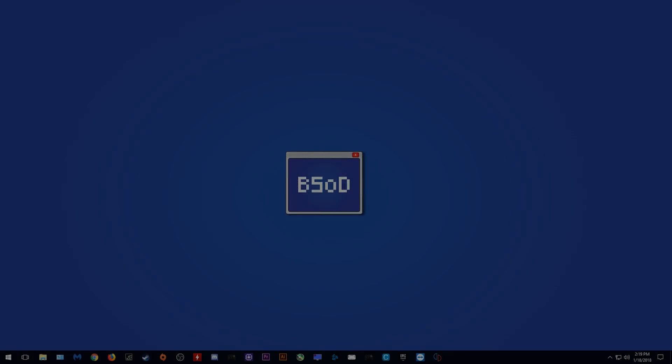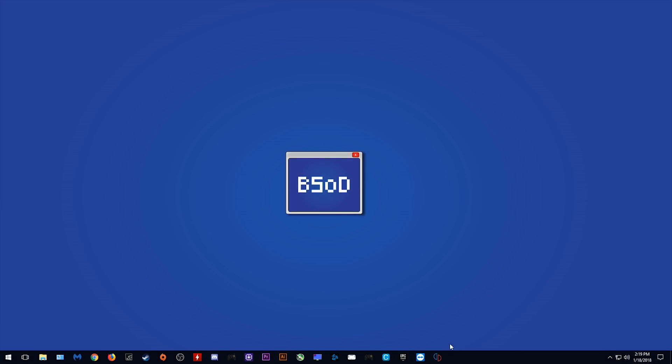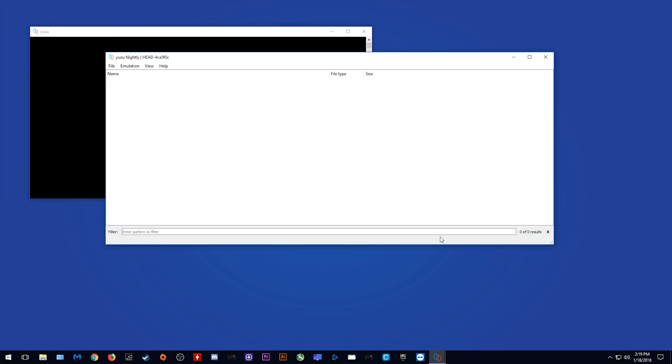Hey guys, now that we've got past that ridiculously dramatic intro, we're going to be taking a look at the very first build of Yuzu Emulator, a Nintendo Switch Emulator.